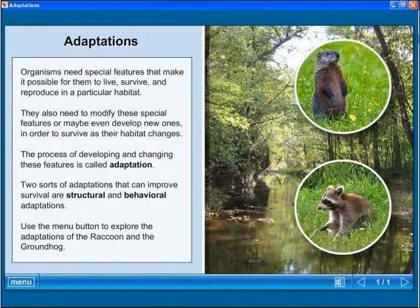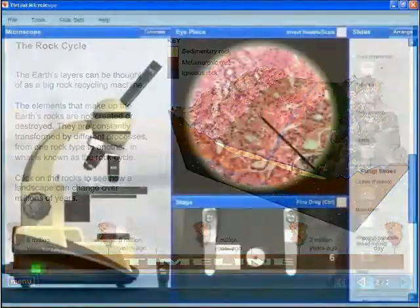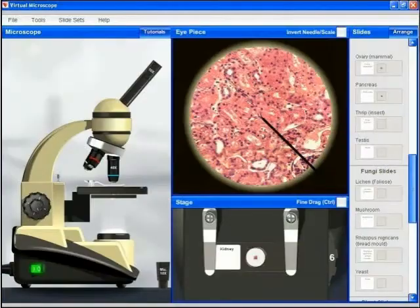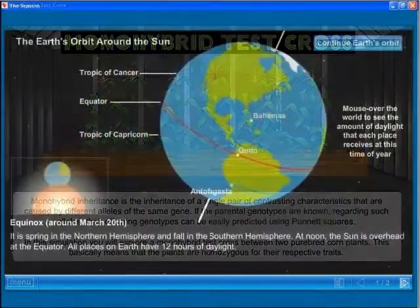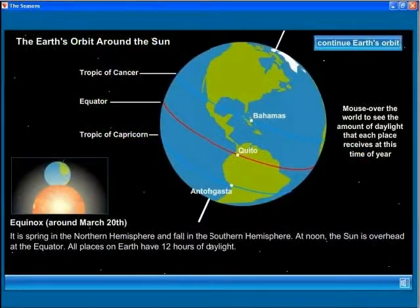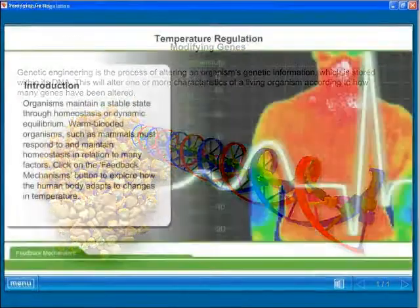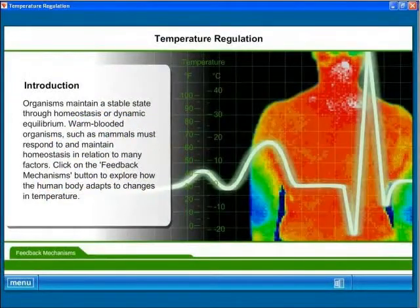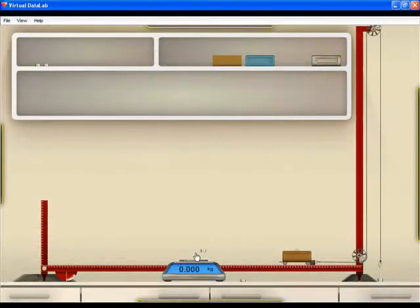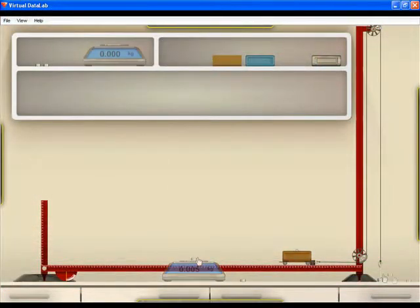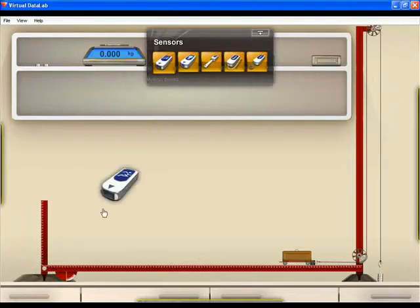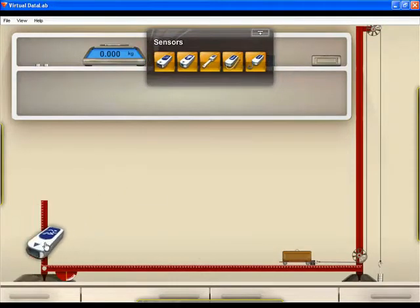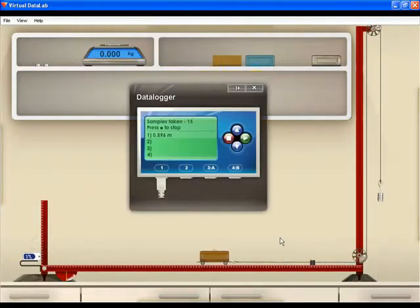Many topics are enhanced using interactive software. Students perform experiments on screen and investigate scientific principles. For example, in a virtual laboratory, they perform an experiment to investigate acceleration due to gravity.